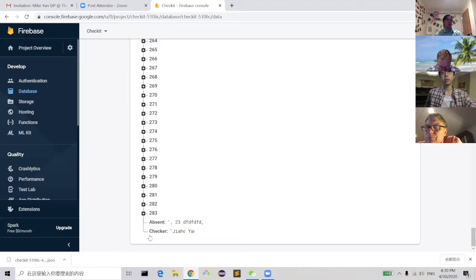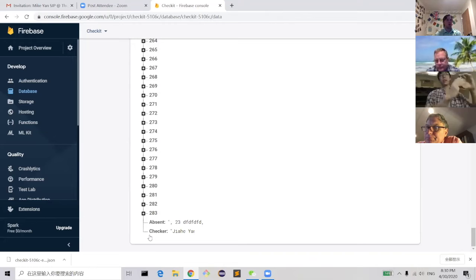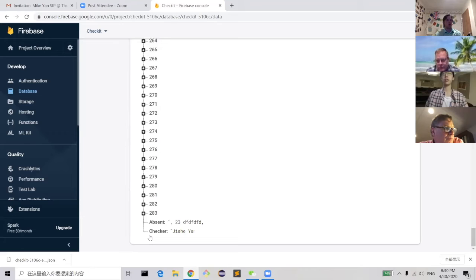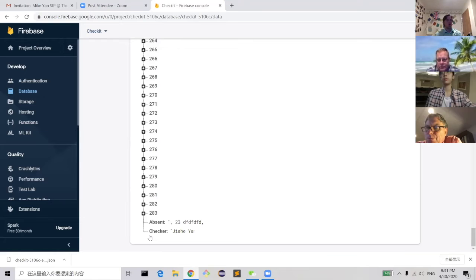Regarding how quickly Mr. Collins can access Firebase data: after the Firebase database updates, Mr. Collins needs to close and reopen the teacher app to see the new changes. I tried to implement a real-time update function so the teacher app would refresh automatically whenever the database changed, but I wasn't able to implement that successfully.